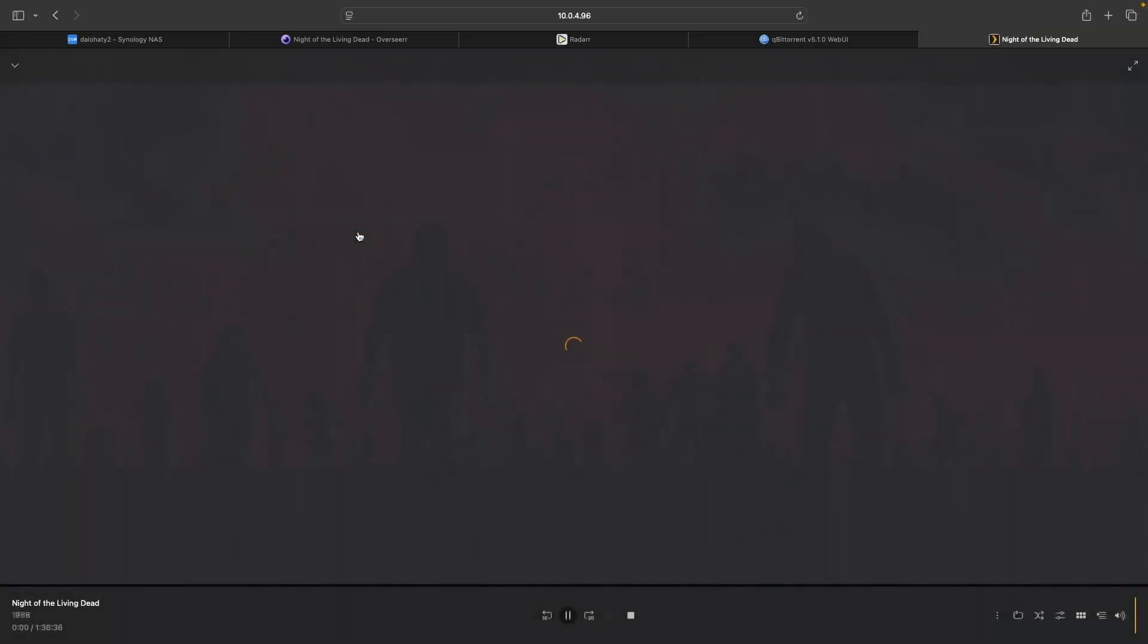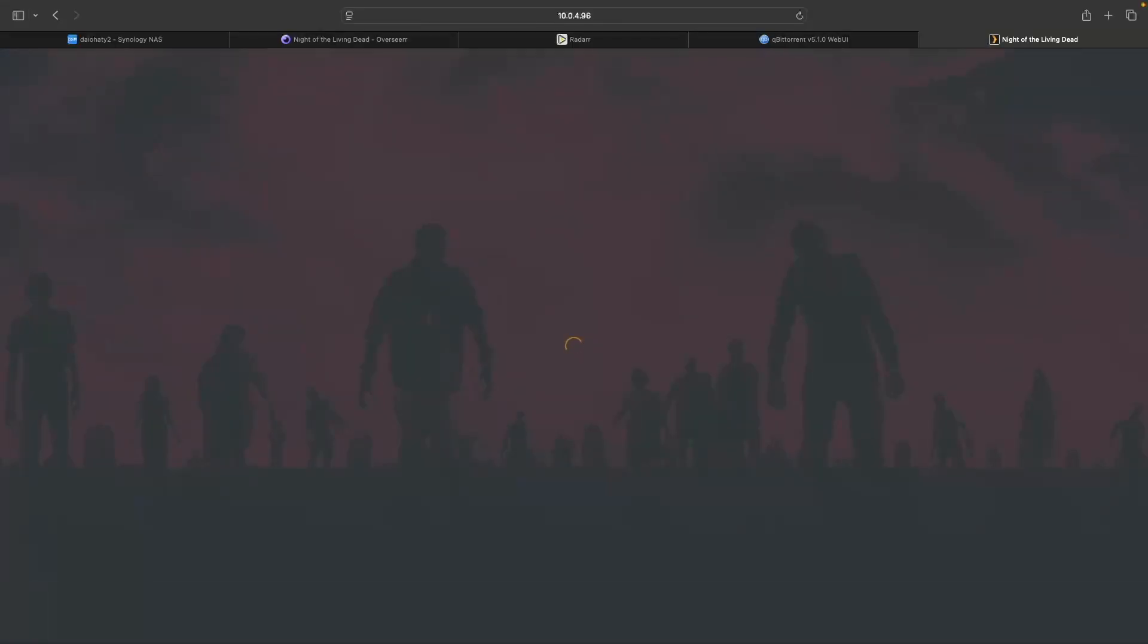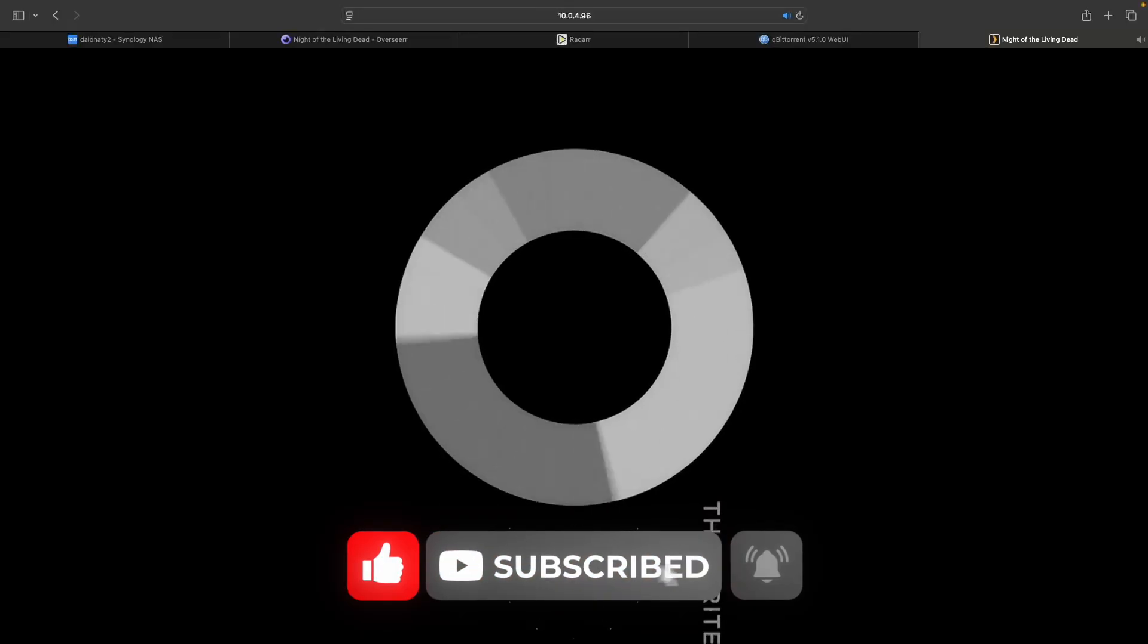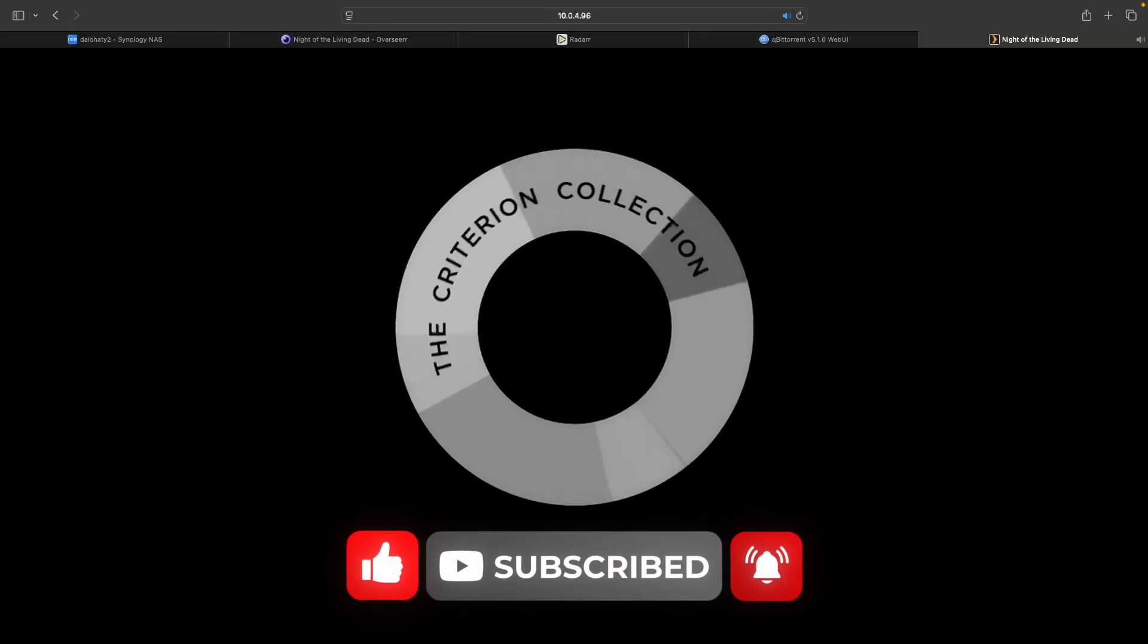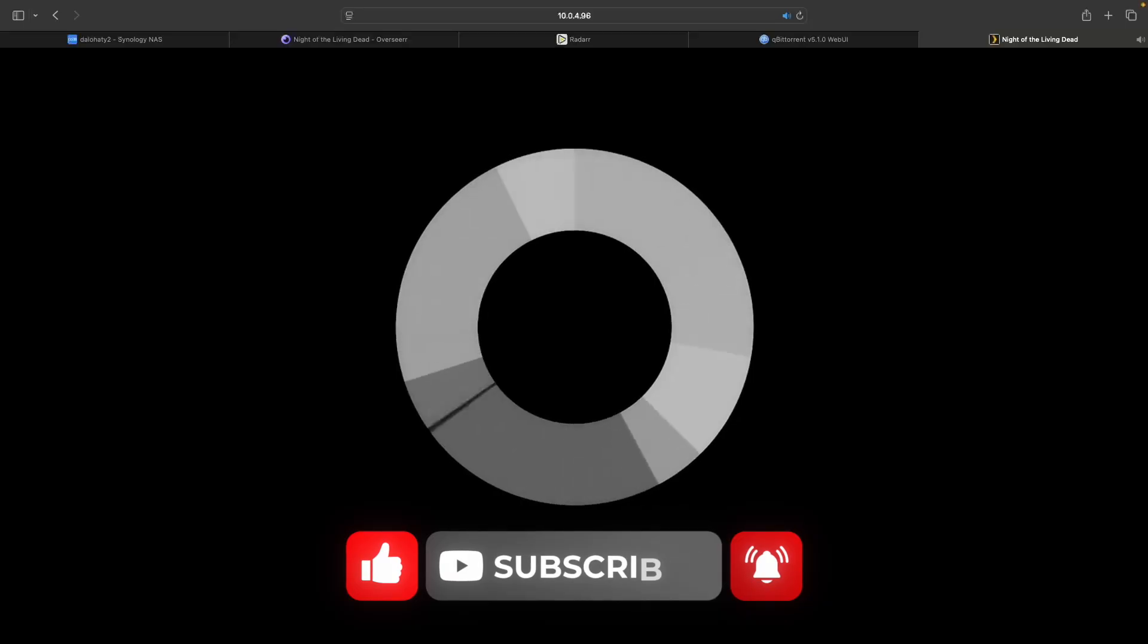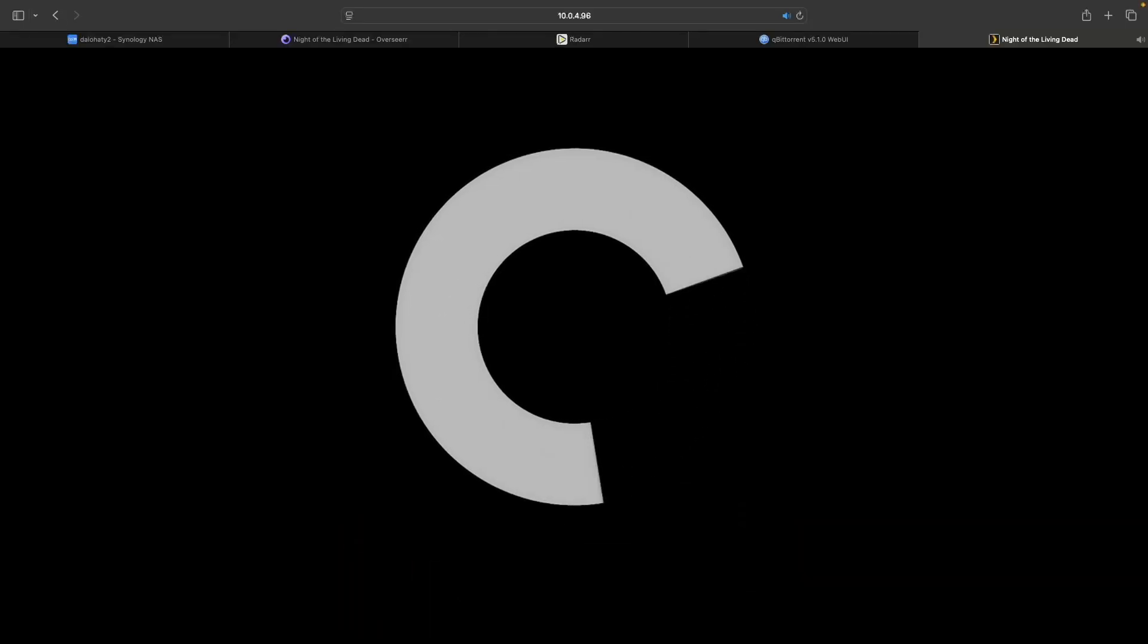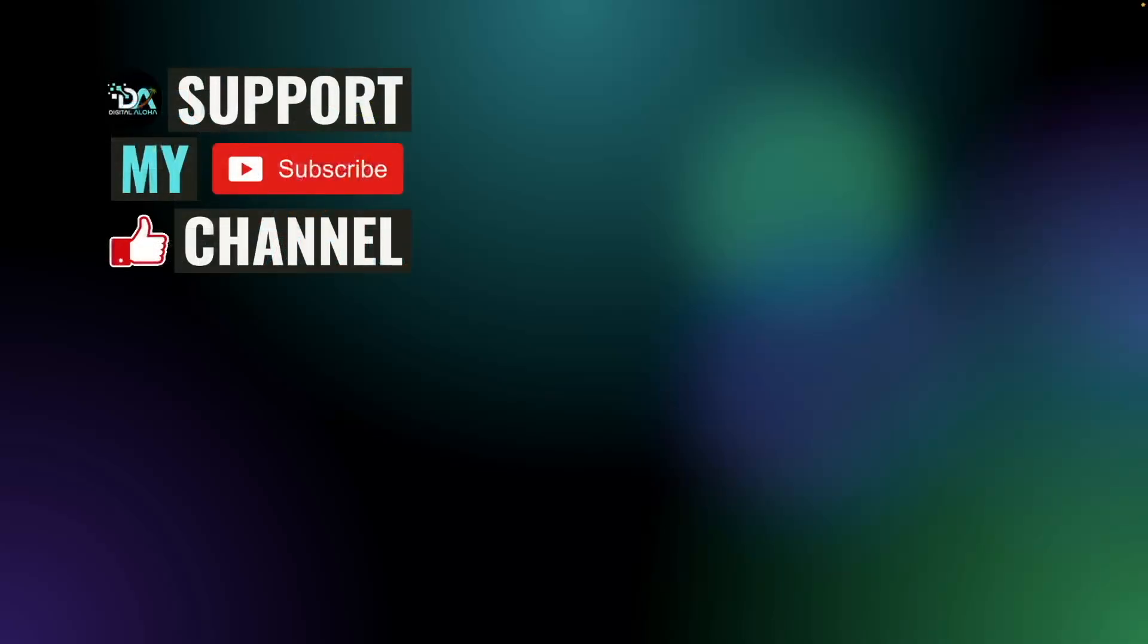Hopefully you've got Overseer up and running. If you have, make sure to give this video a thumbs up and consider subscribing to my channel. Also, check out my automated media server video listed here on screen if you haven't set it up already. Lastly, if you'd like to support my work or hire me to help you set up Overseer, you can contact me by clicking on the link on screen or in the description below. Thanks so much for watching.